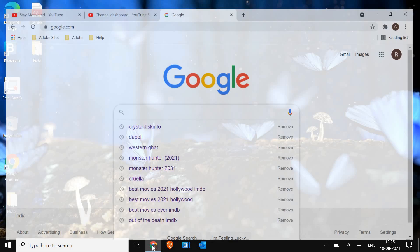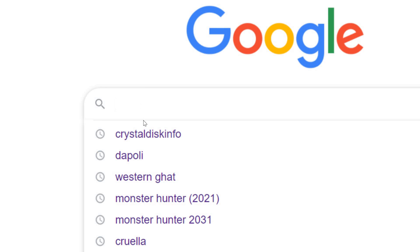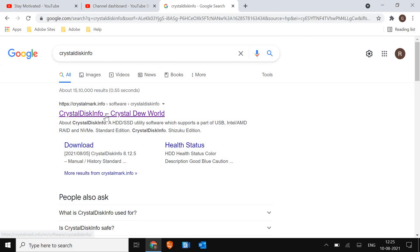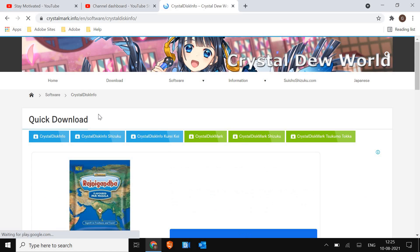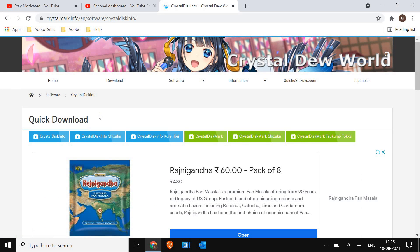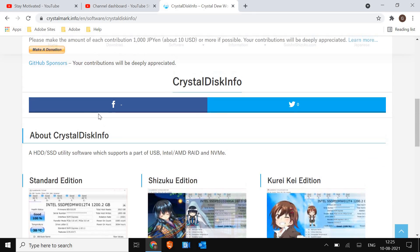The very first thing you just have to open Google Chrome and you just have to type crystal disk info. We just have to click on this crystal mark dot info. This is an open source well-known program, so don't worry about that.